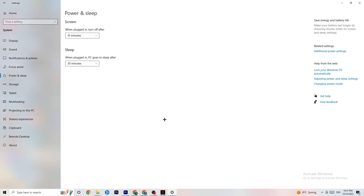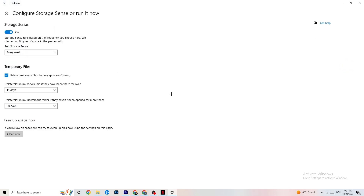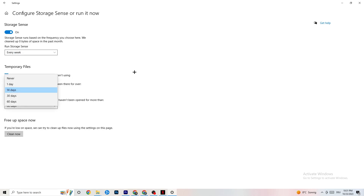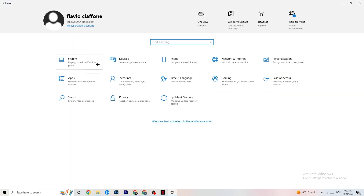Next go to Storage and click Configure Storage Sense. Copy these settings: run every week, clean Downloads after 14 days, clean the Recycle Bin after 60 days, then click Clean Now. This helps your PC reduce temporary files that aren't being used. It takes a while, so I won't run it on screen. Once done, go back and navigate to Gaming.